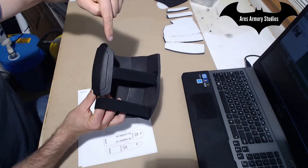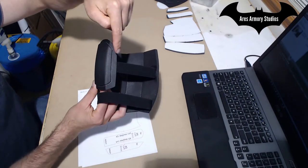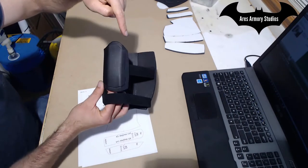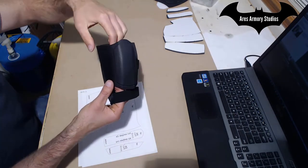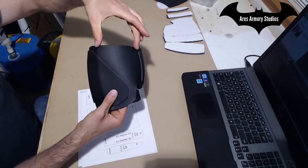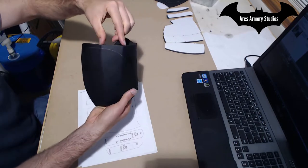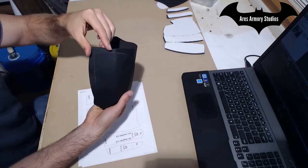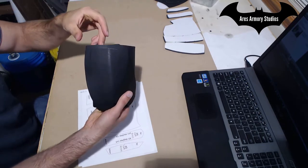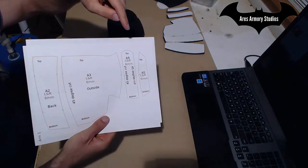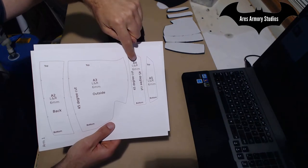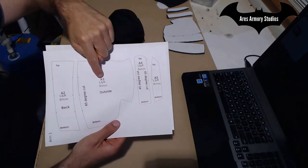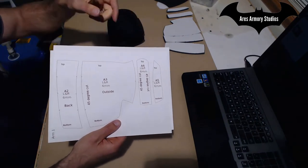So this front piece right here is labeled A5, this piece is A4, A3, A2, and A1. You'll see that they are labeled on the pattern pieces right here.